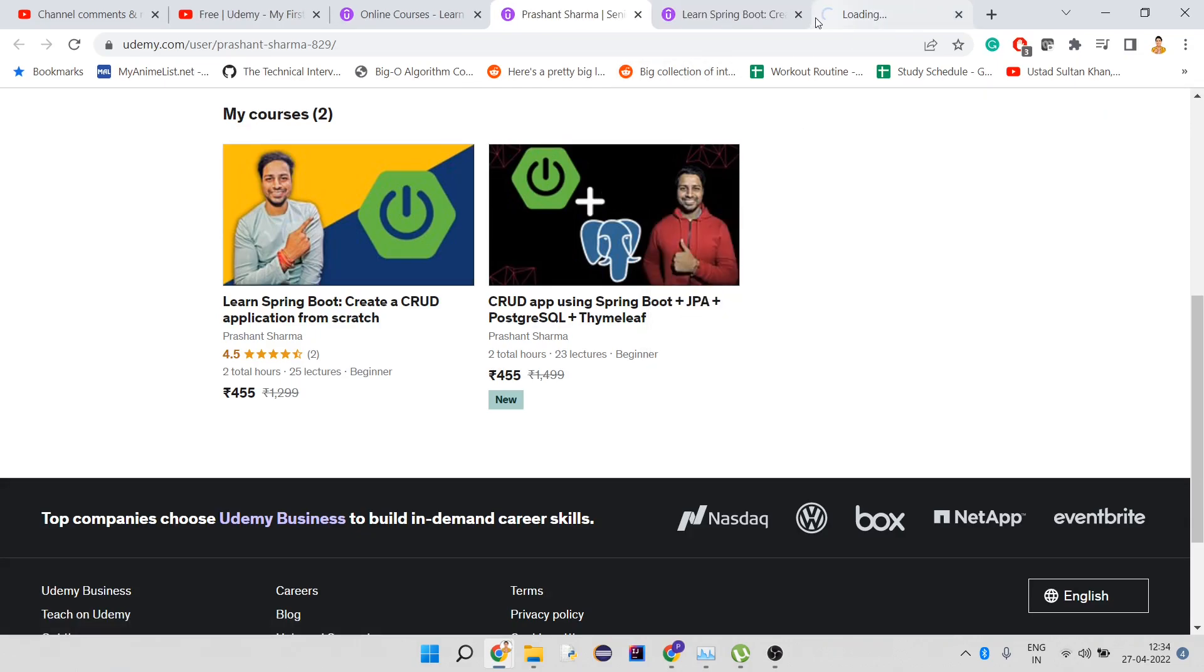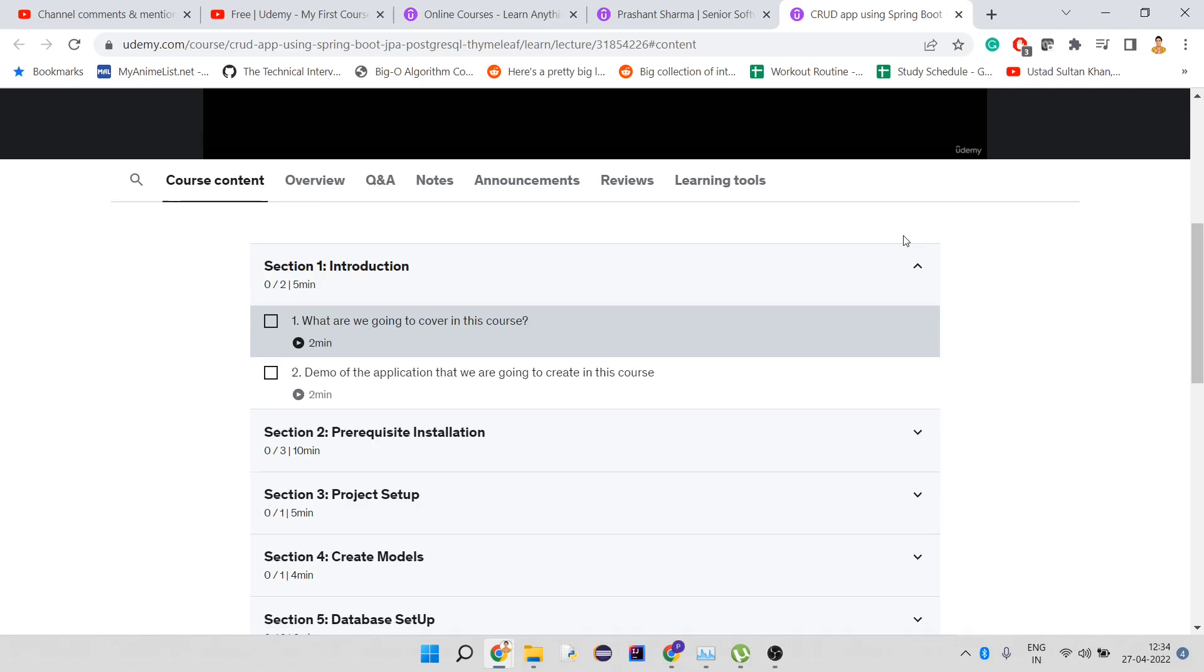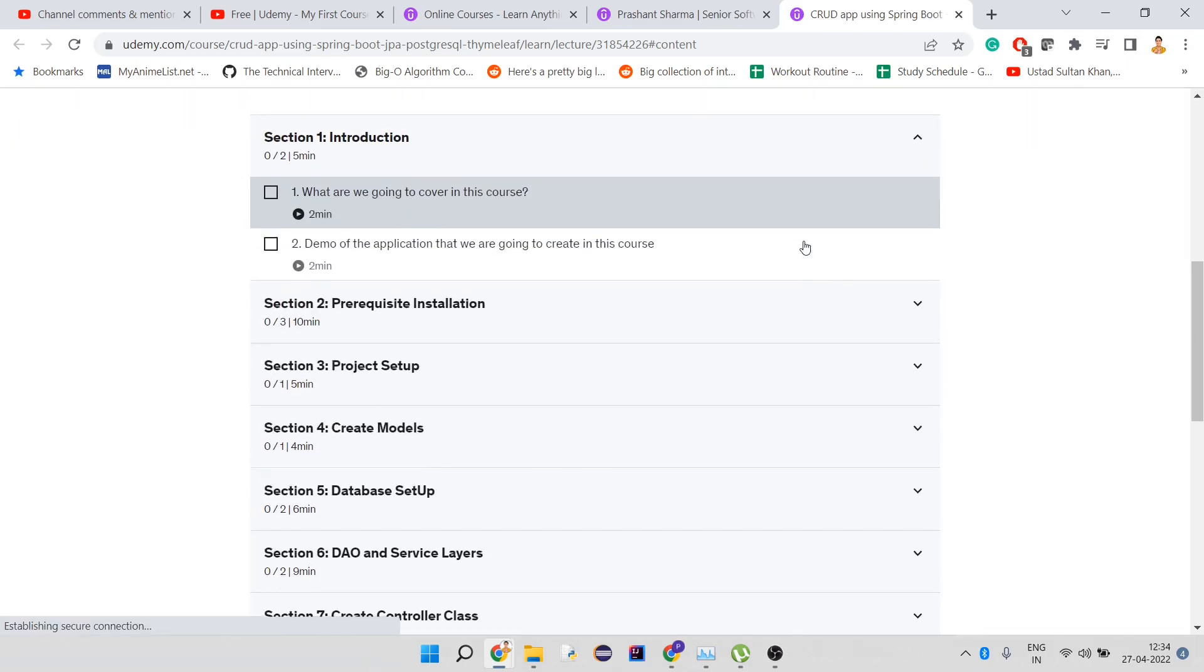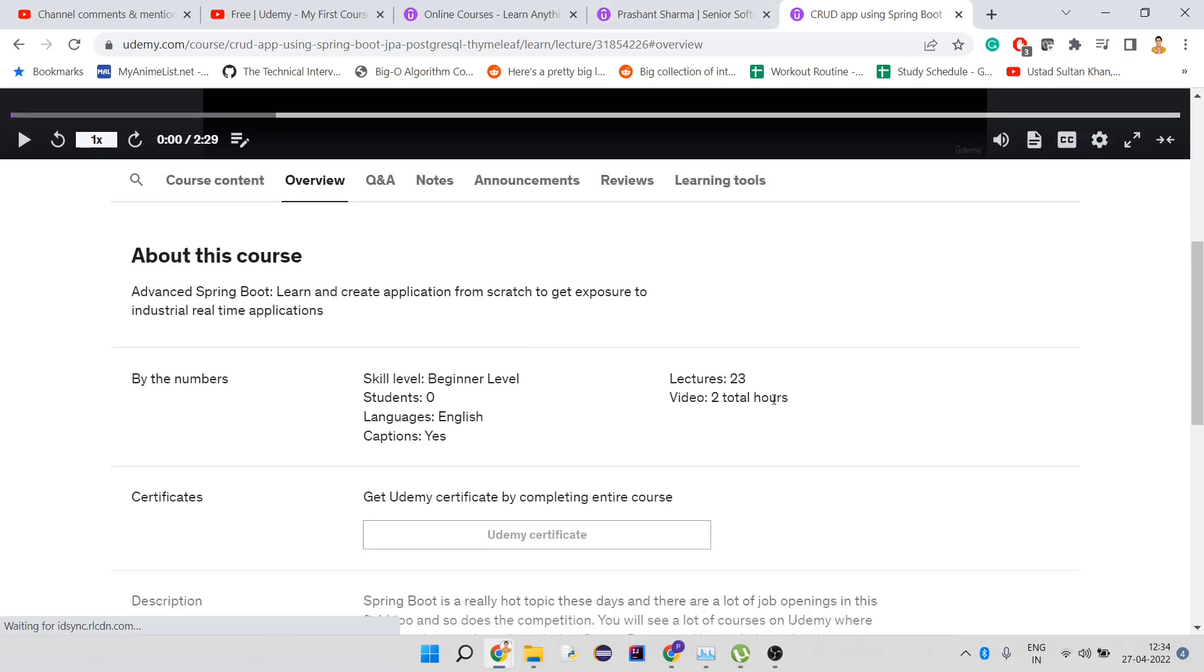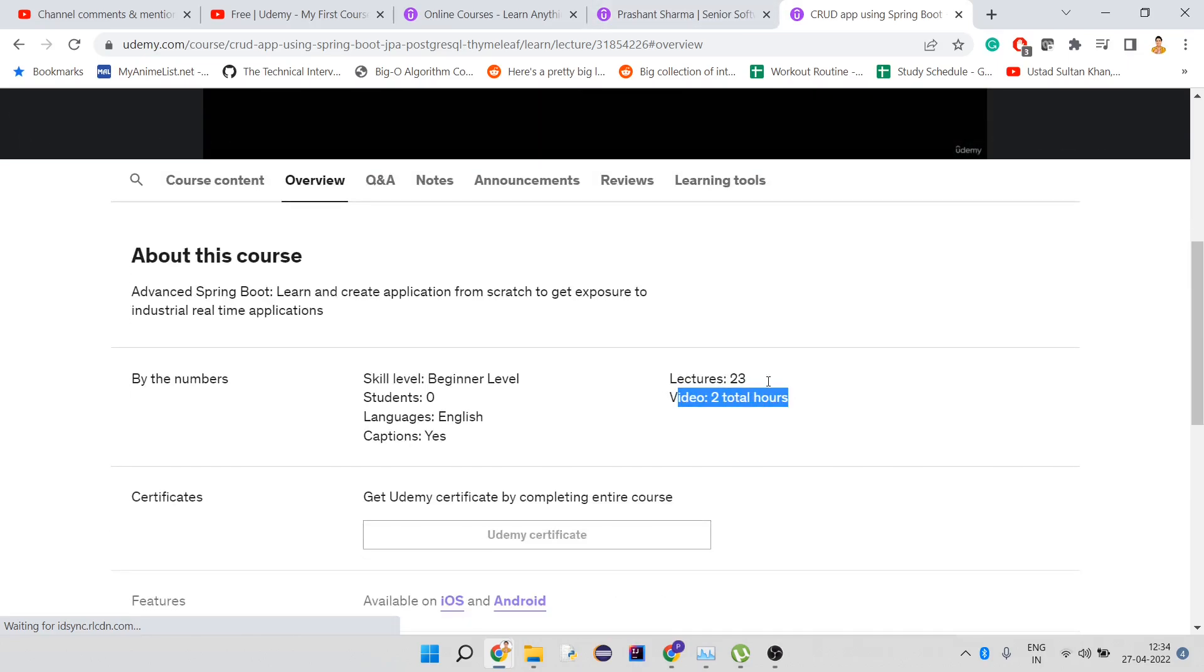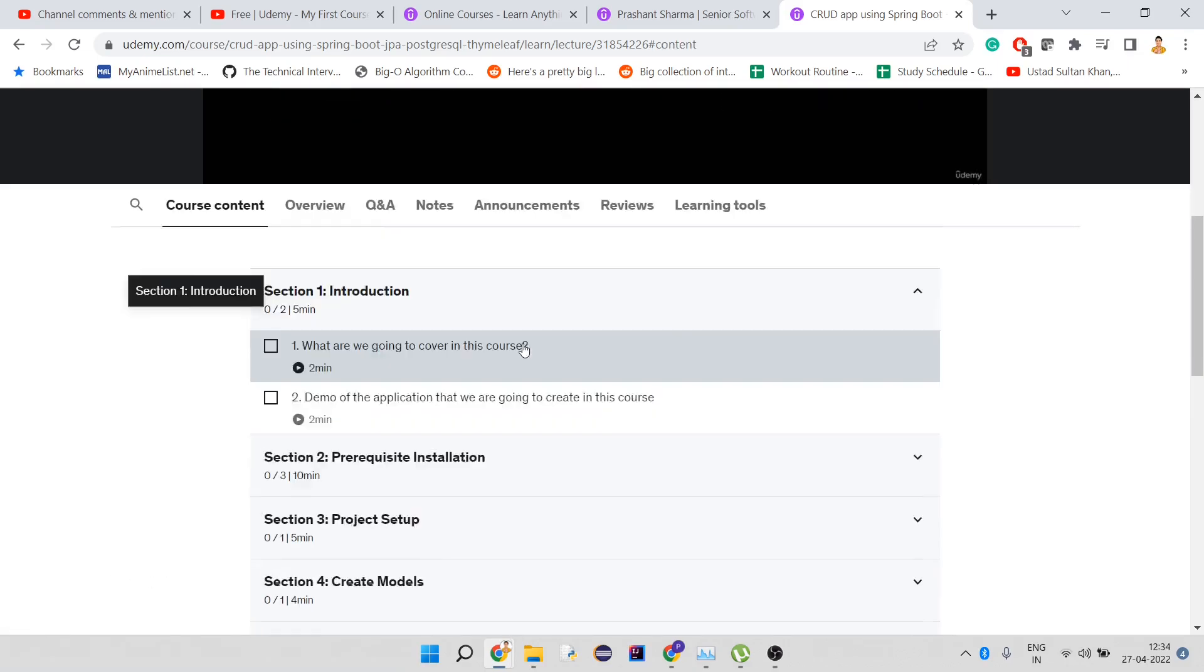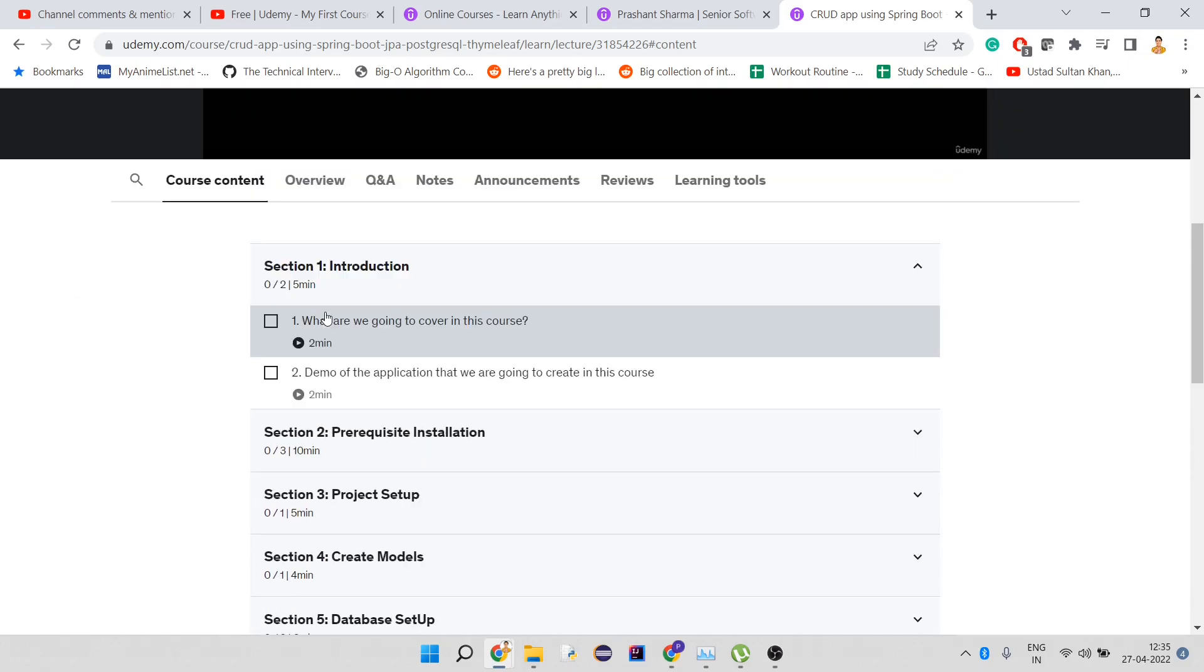This is the new course I put up. This course is less than two hours, not exactly two like the previous one. Here it says two total hours, but it's less than two hours. The course content here is less because the time is less comparatively to my previous course.